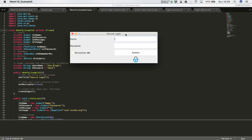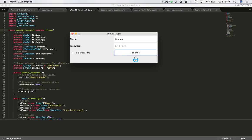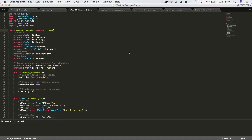The next step in building our login screen is to trap events — specifically, the user clicking on the submit button. When they click it, we want to validate their entry against our hard-coded strings for username and password. To do that, we need to add the event or action listener code into our application for the submit button.